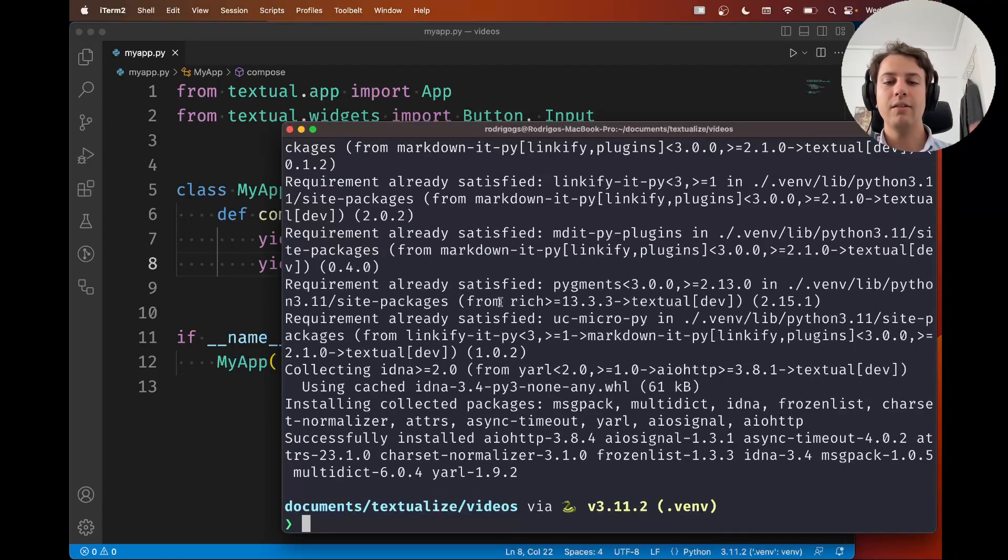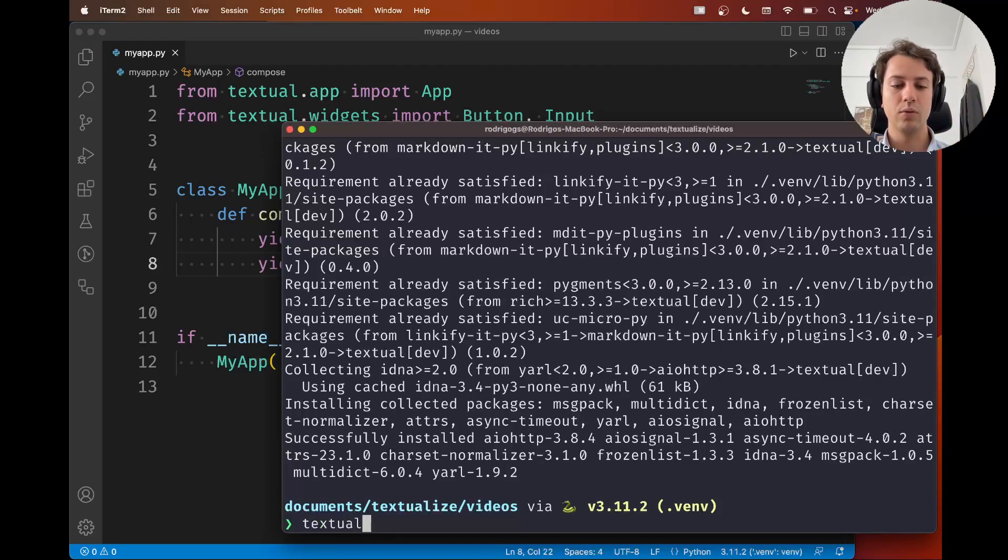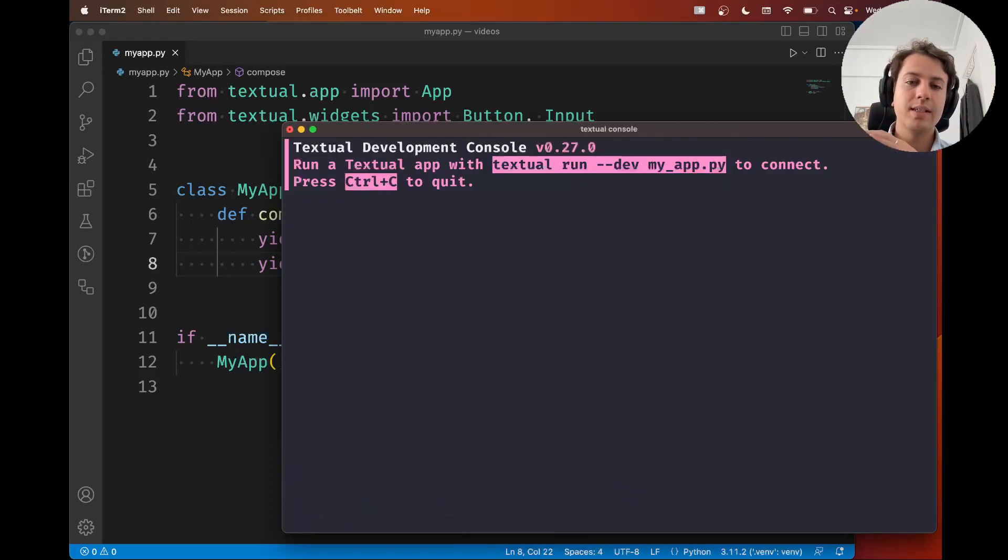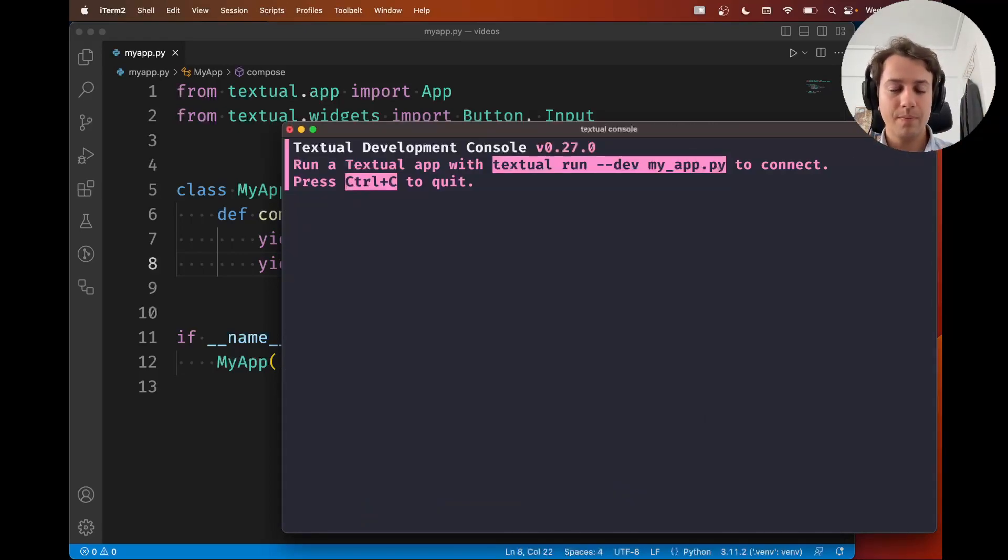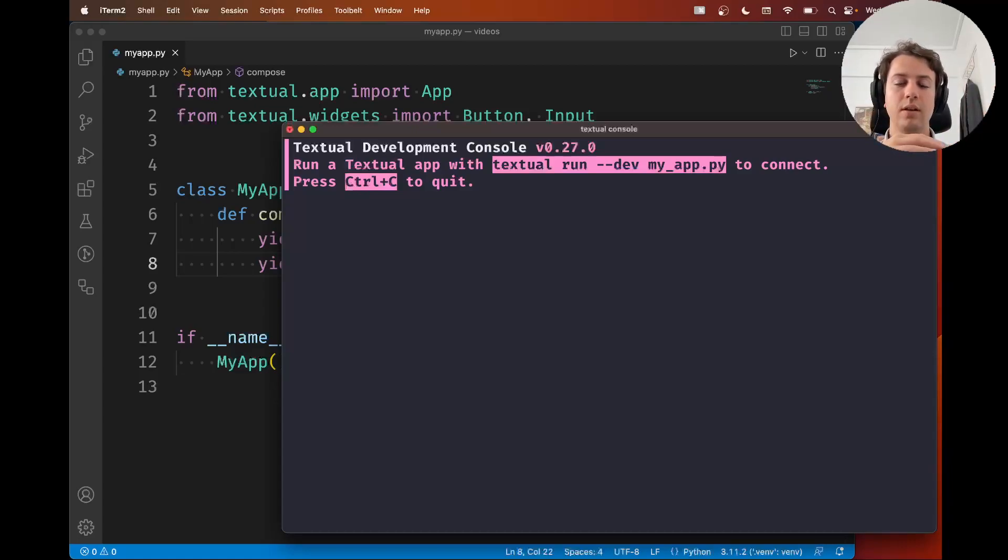And after it's done, in order to check that the installation was successful, you need to go ahead and type textual console. So if something like this shows up, then the installation of the dev tools was successful and everything is fine.